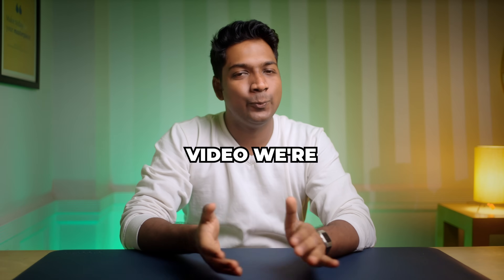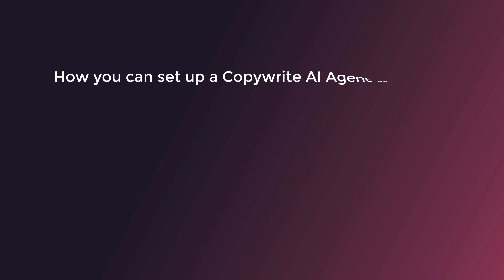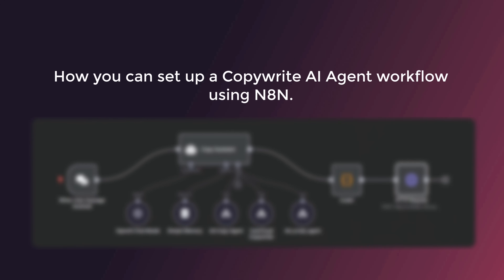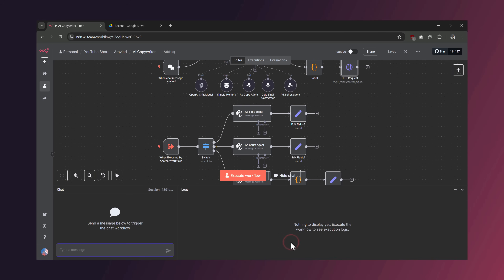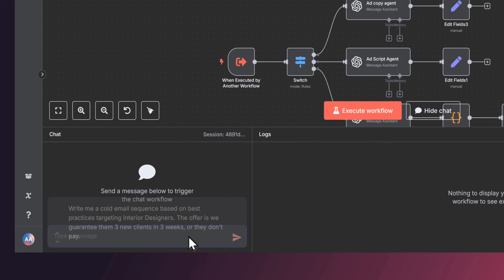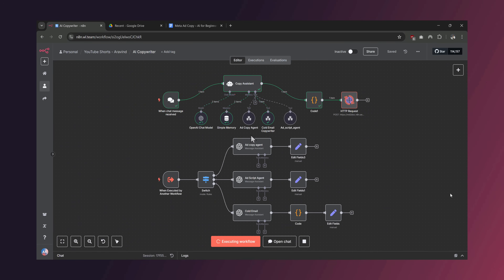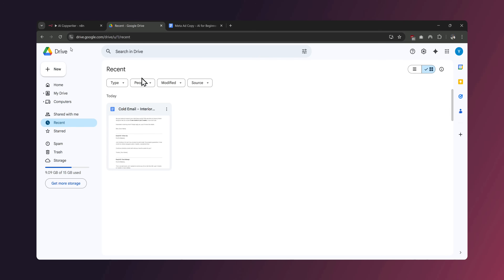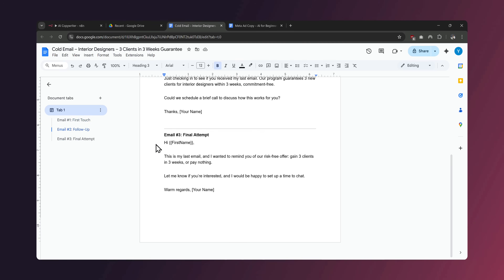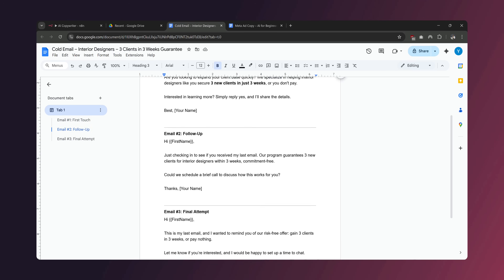Hi guys, in this video we're going to see how you can set up a copywriter agent workflow using N8N. With this simple tool, I just open a chat and type a request — write a cold email to pitch my design services to startups. Then I simply hit send and the automation runs, and a few moments later a new perfectly formatted cold email appears right in my Google Drive.